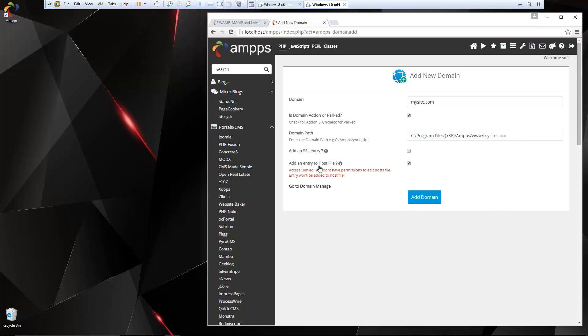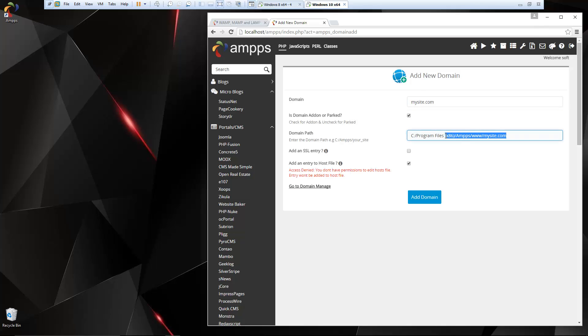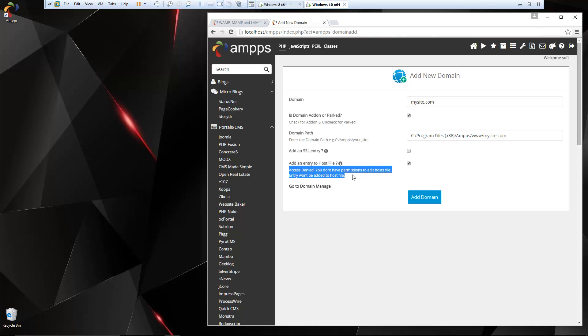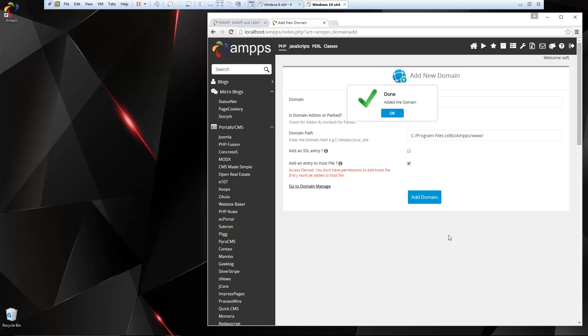So this option here, add an entry to the host file. What this will do is it'll rewrite your host file and include this so that you can actually go to this URL, mysite.com, and it'll open up the local version that's located here. Now this access denied, although it says this because we ran this as an administrator, it should still create the entry for us, even though I think it's a bug that this is still read like this. But we're going to keep that checked and we're going to say add domain.